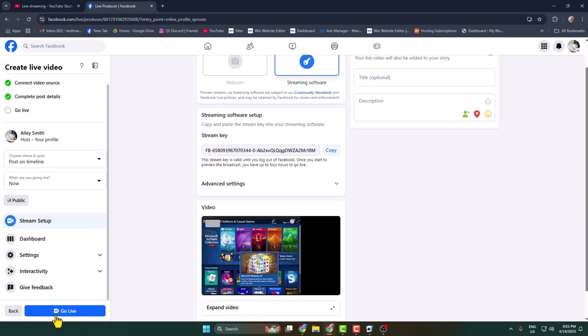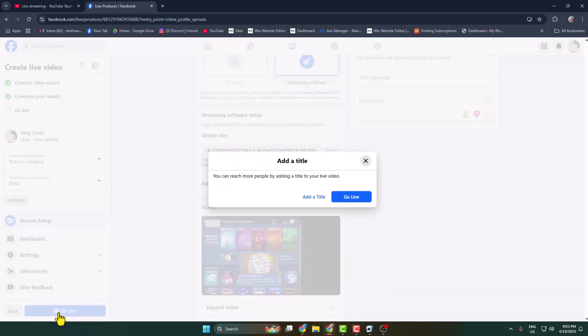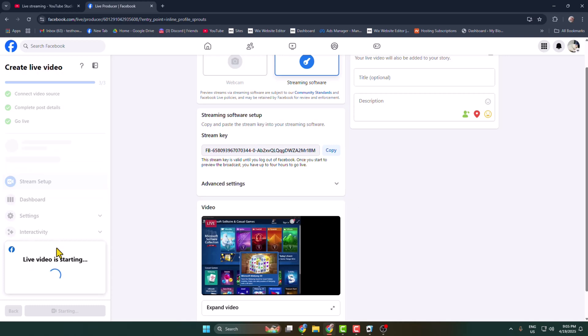And then just click on go live, go live. And here you can see my live video is starting.